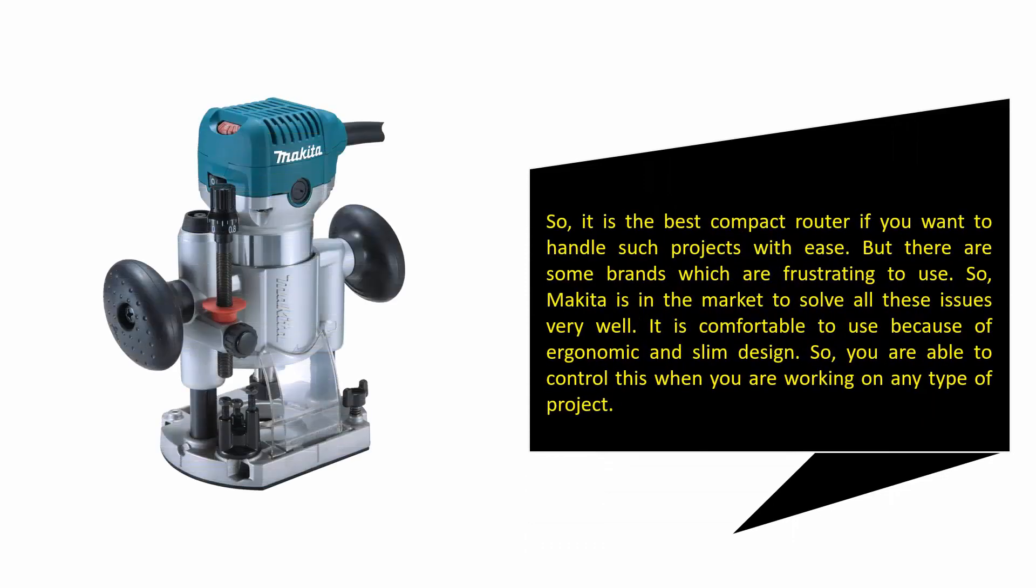It is the best compact router if you want to handle such projects with ease. While some brands are frustrating to use, Makita is in the market to solve all these issues very well. It is comfortable to use because of its ergonomic and slim design, so you are able to control it when working on any type of project.